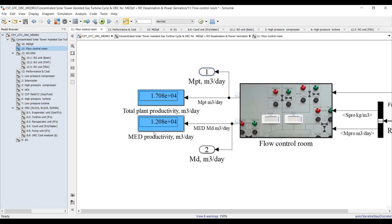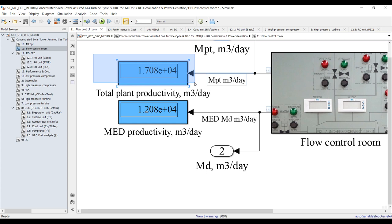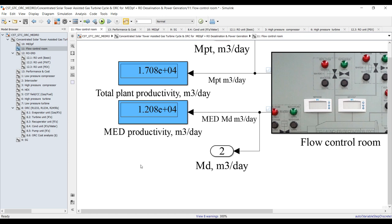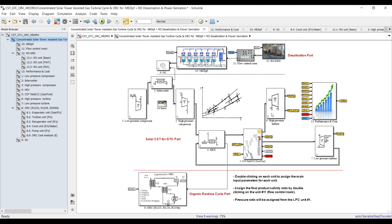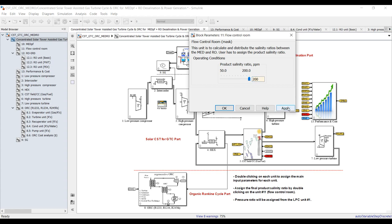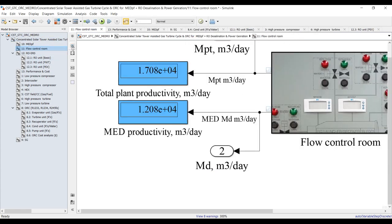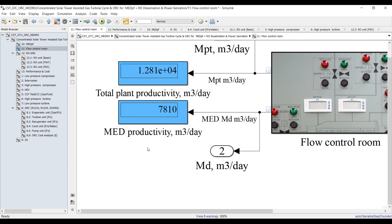For flow control: total plant productivity is about 17 cubic meters per day for this share. The MED contribution is around 12 cubic meters per day. You can change the salinity profile — since we changed the number of effects, let it be 200 parts per million and see from flow control the prime effect productivity and salinity effect. Increasing product salinity would reduce the amount of product from MED.